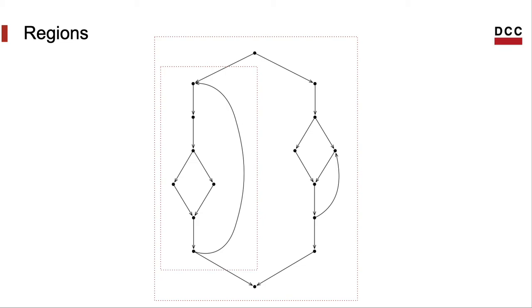And then we have subregions within that region. For instance, here I have a subregion with the loop in the left side. And subregions can have other subregions themselves. Regions are nested within each other.